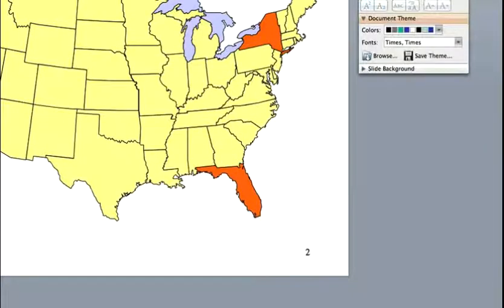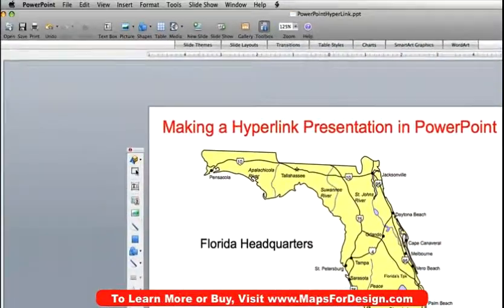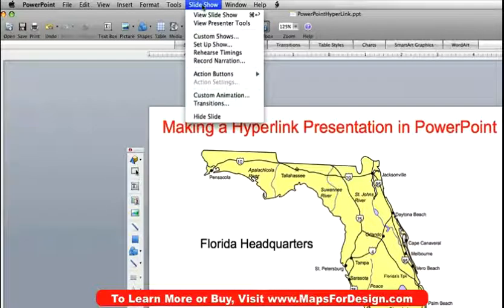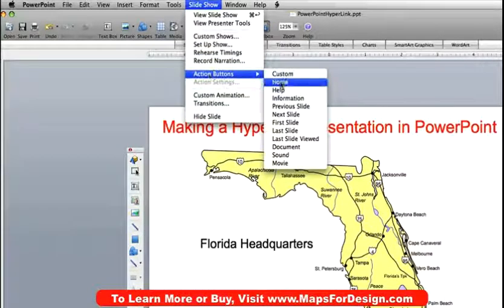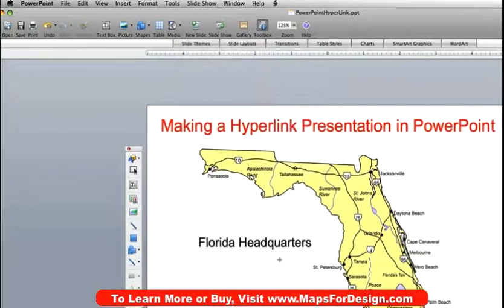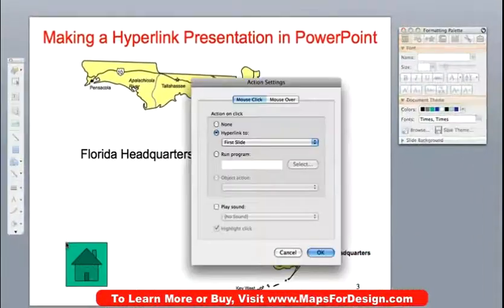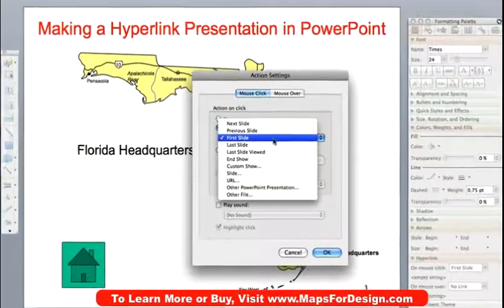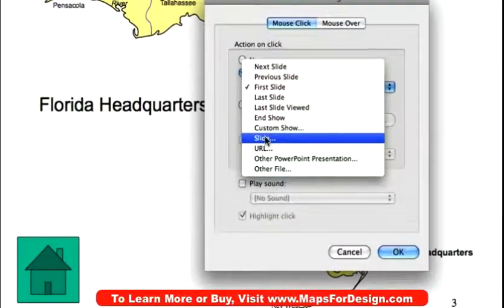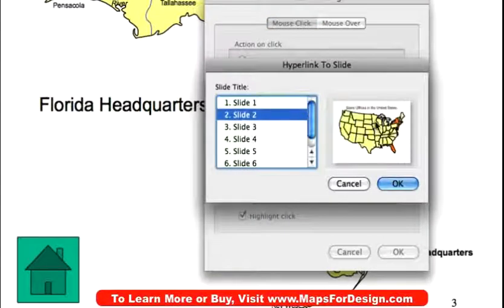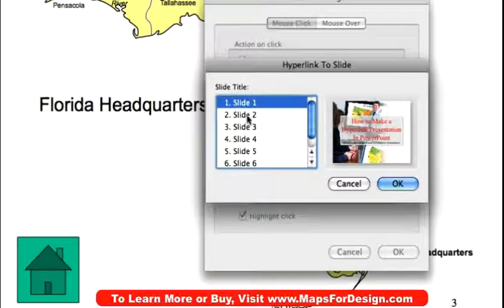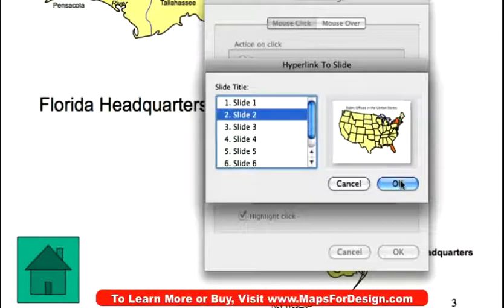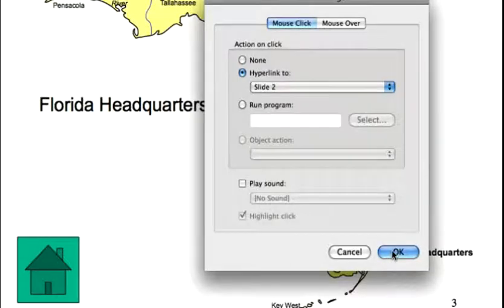The other thing I might want to do is put a button in here so I can get back to my main page. Up in my slideshow menu there is an action button and one of them is home. You just click and you'll get a little home button. And what I want it to do is jump to slide number two — that's my US map. Slide one is the beginning of my presentation and slide two is the USA map. Then hit OK.